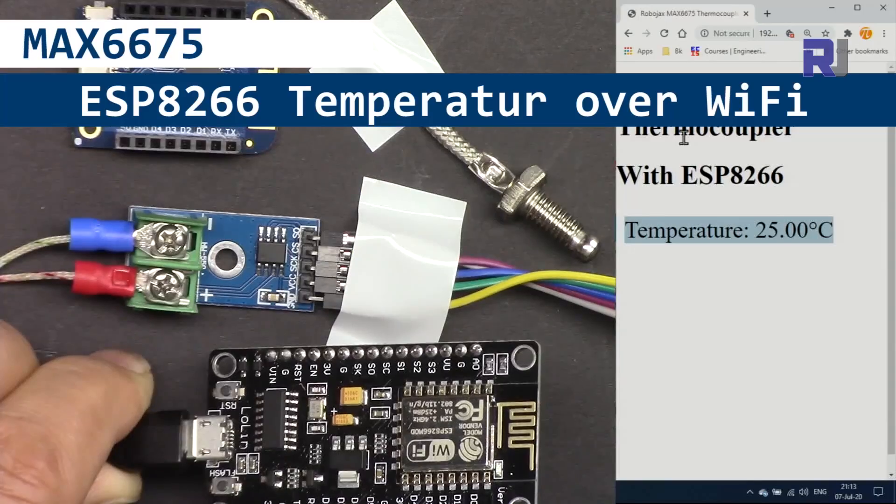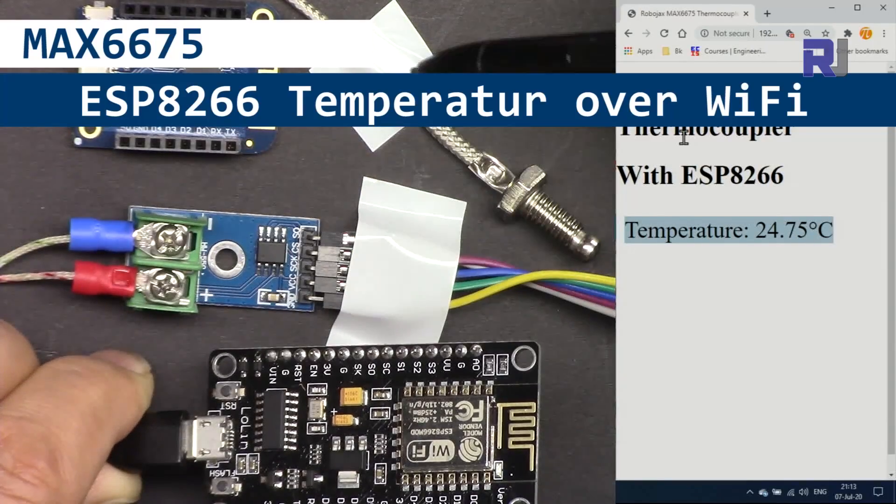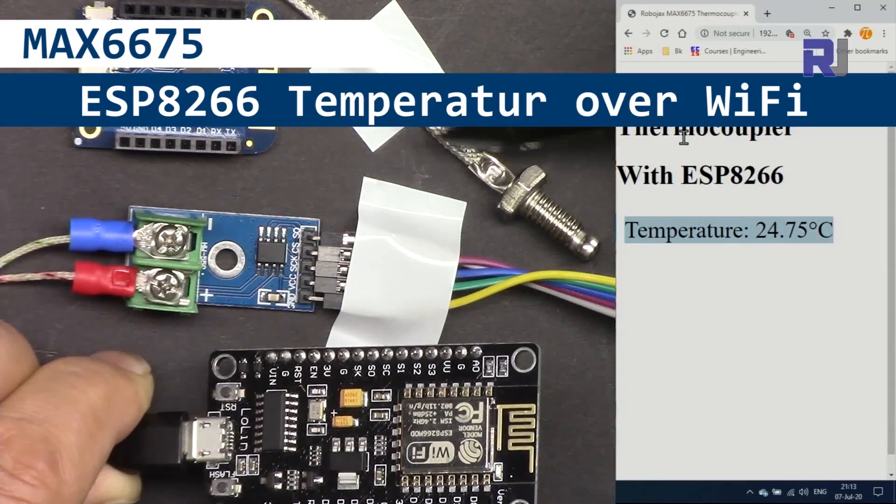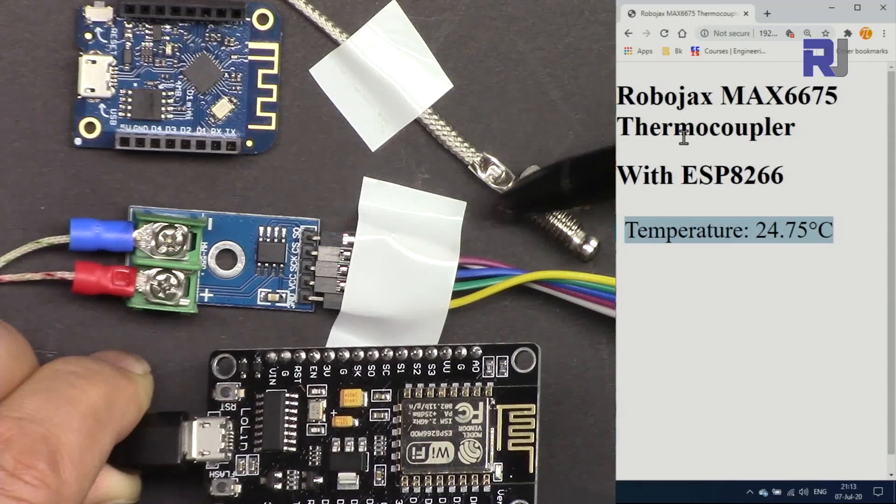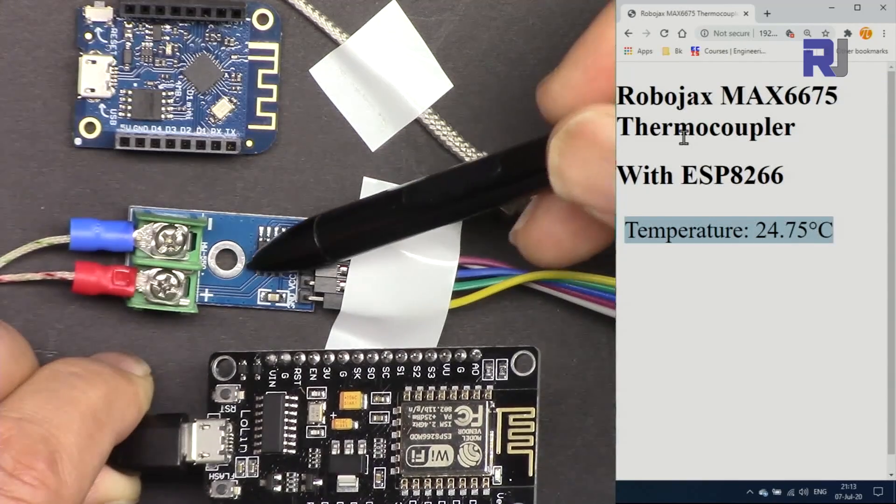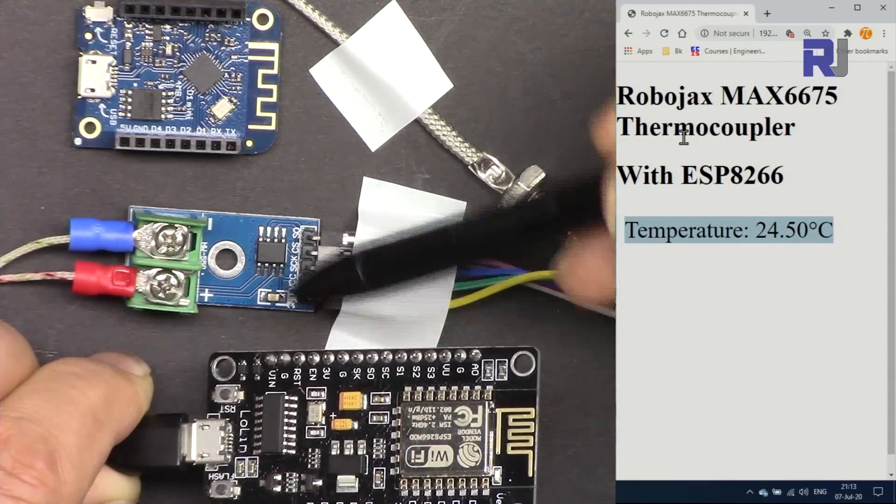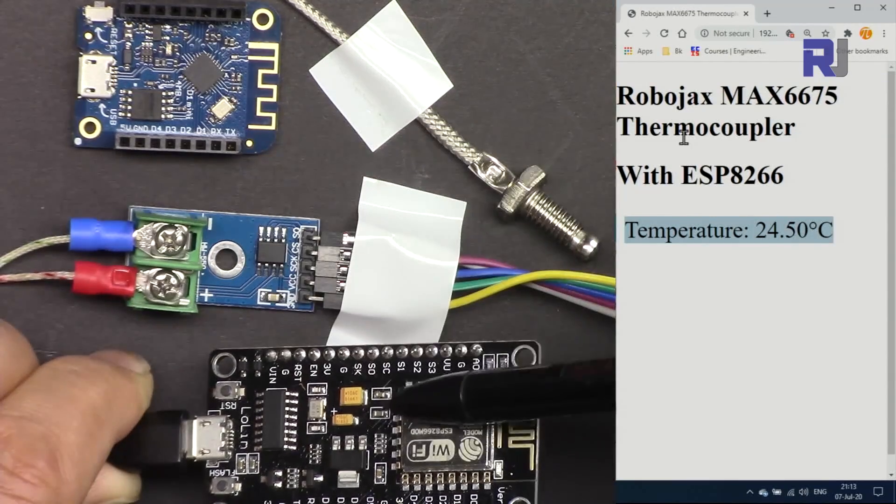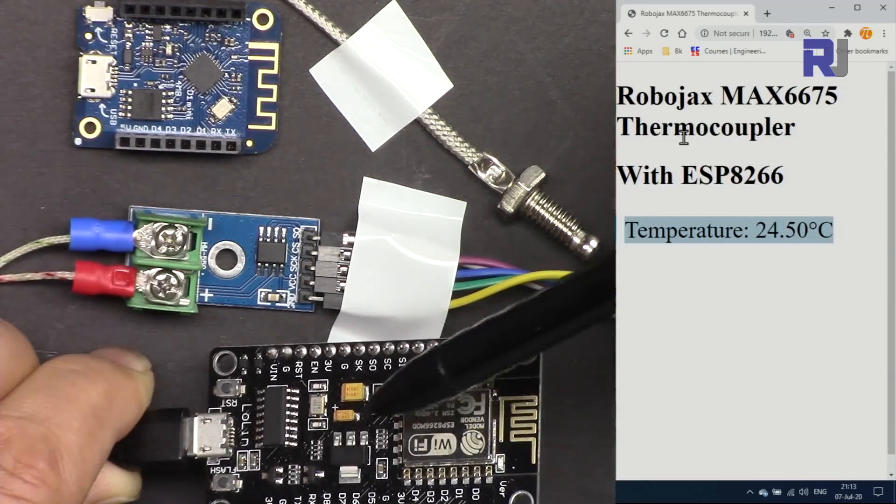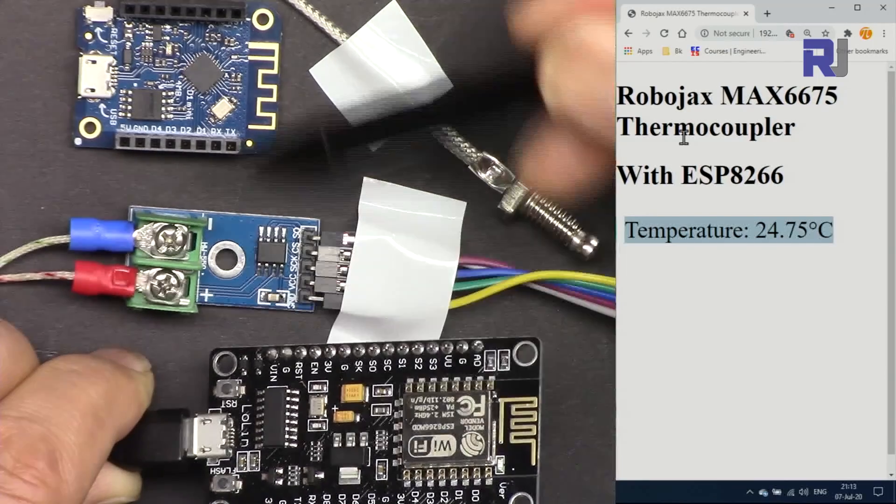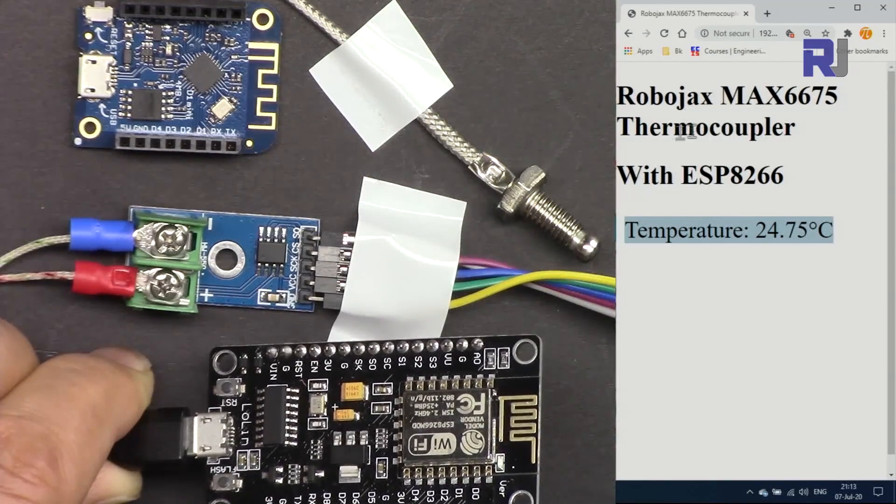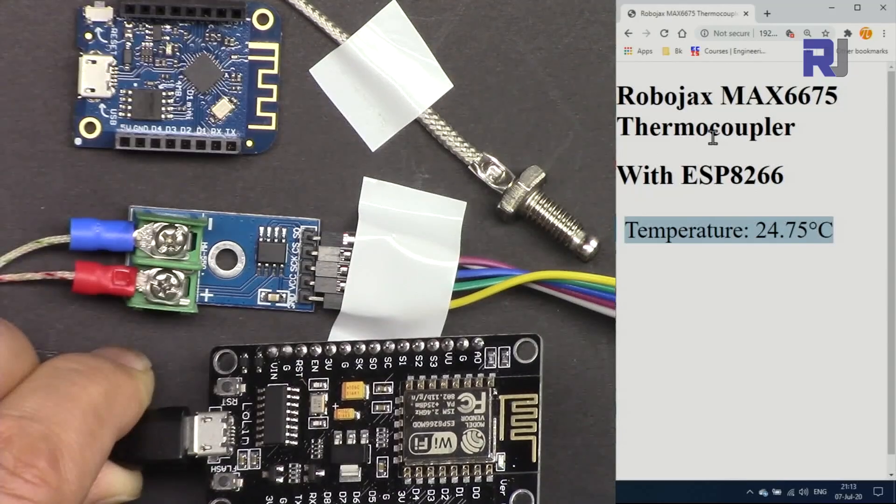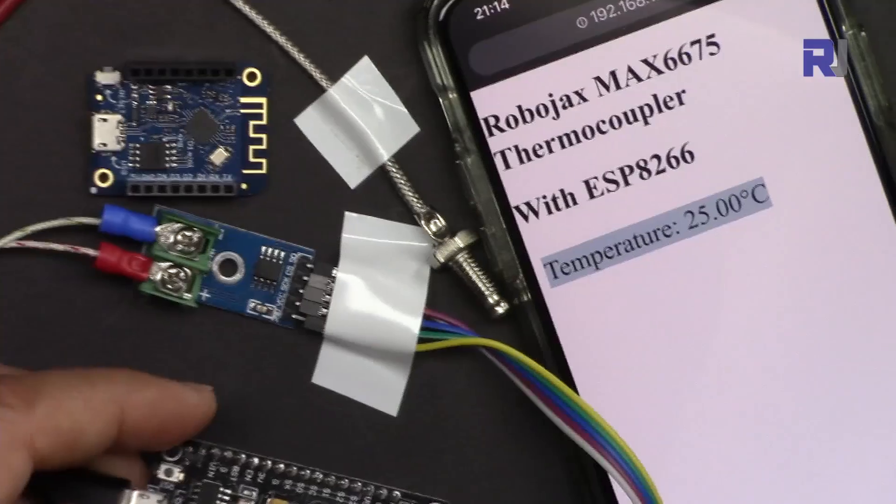In this tutorial we're going to measure the temperature using K-type thermocouple with MAX6675 and ESP8266, either NodeMCU or D1 Mini, and display the temperature on the browser using your WiFi.